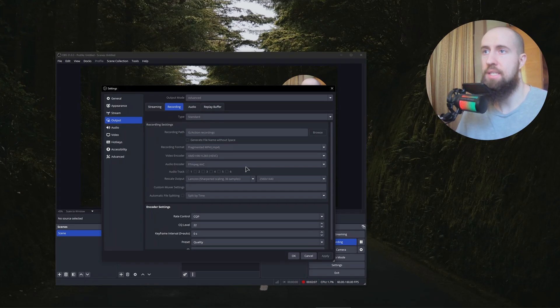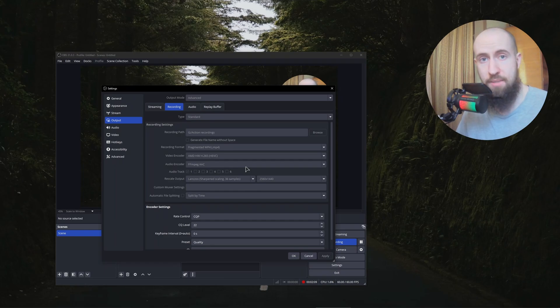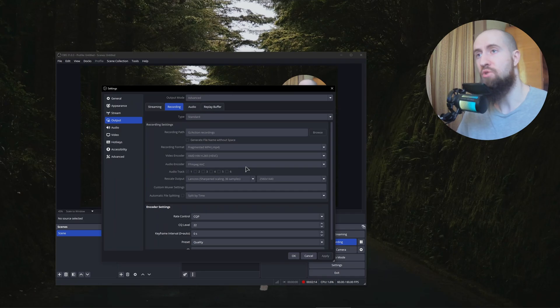Also, outdated drivers might be the cause. So you need to go to your corresponding website, find your GPU and update drivers for it.